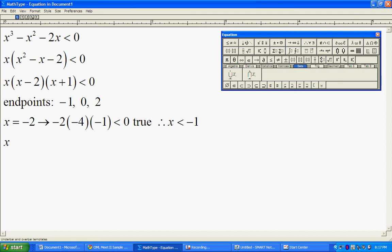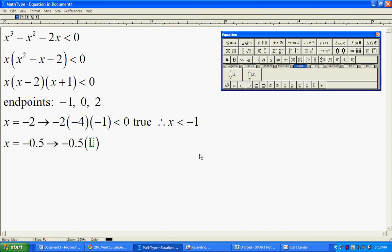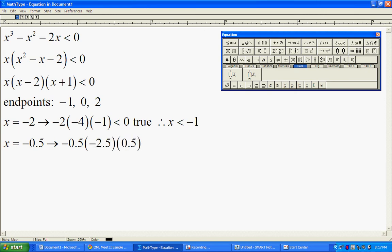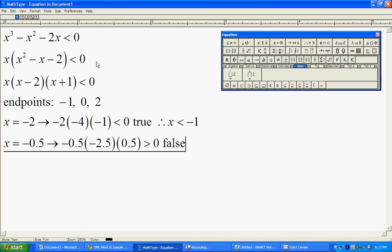Next we pick a number between negative one and zero to test, something like negative 0.5. I repeat the process. We plug in negative 0.5, we get negative 0.5 times negative 2.5 times positive 0.5. So I have a negative, a negative, and a positive. This is going to give me a positive number, and so this leads to a false solution to my original inequality. So this interval is not going to be part of my solutions.